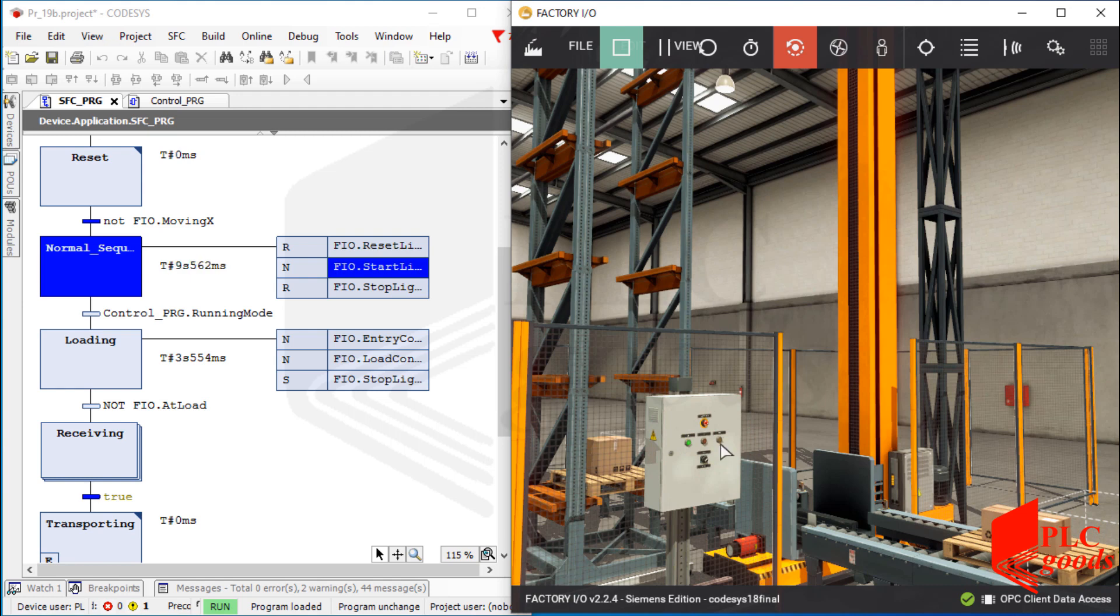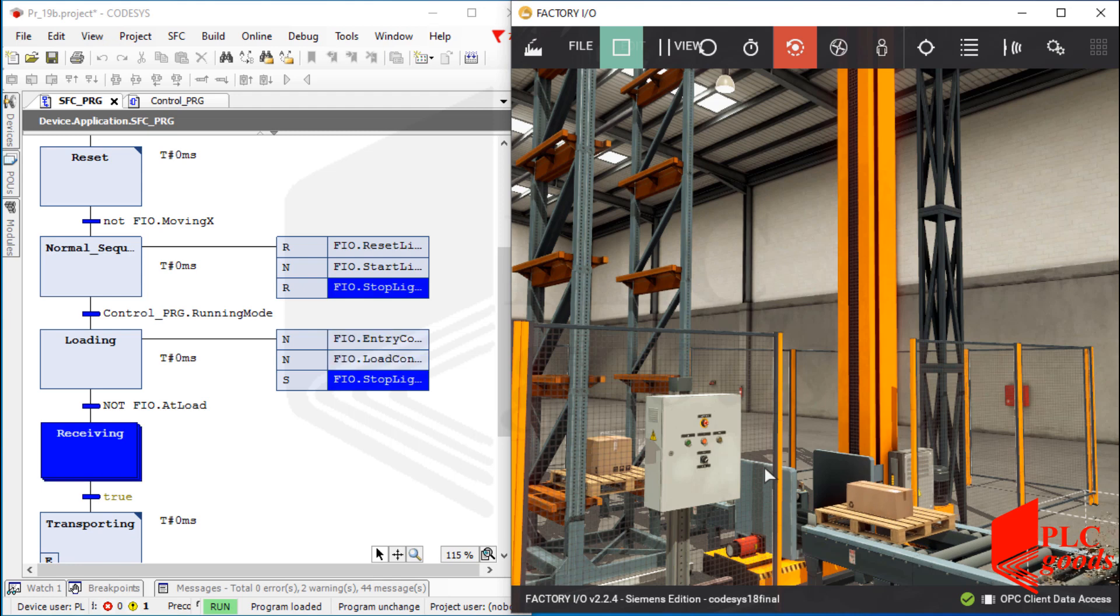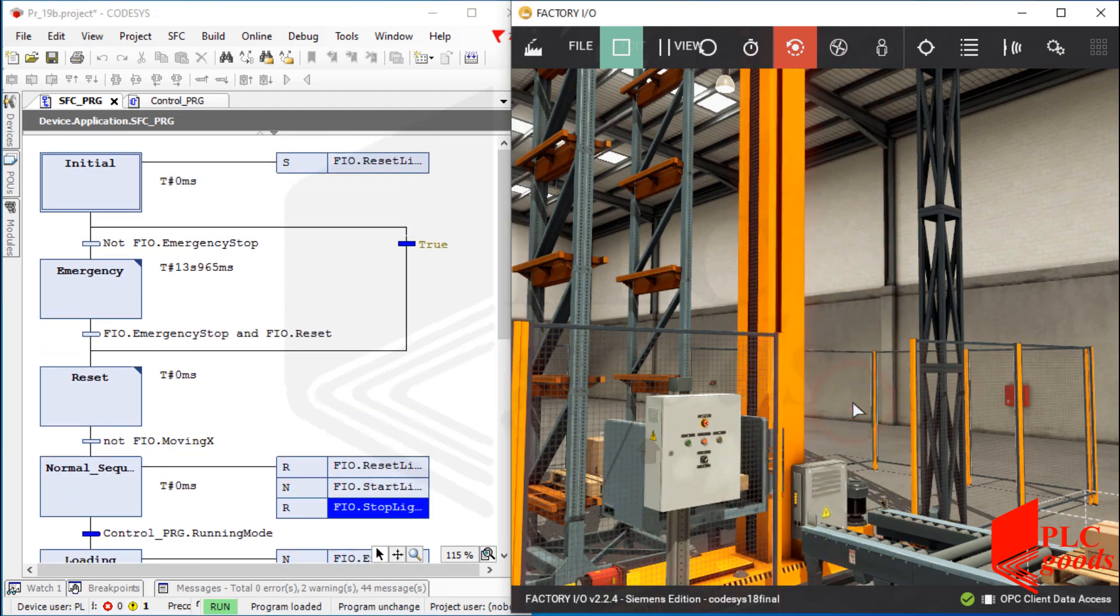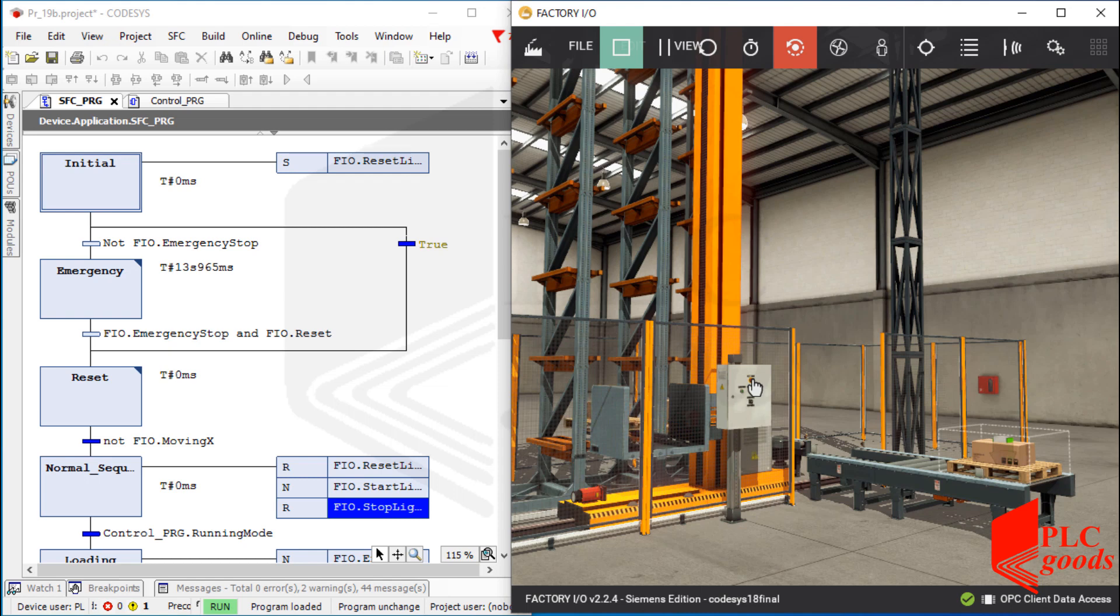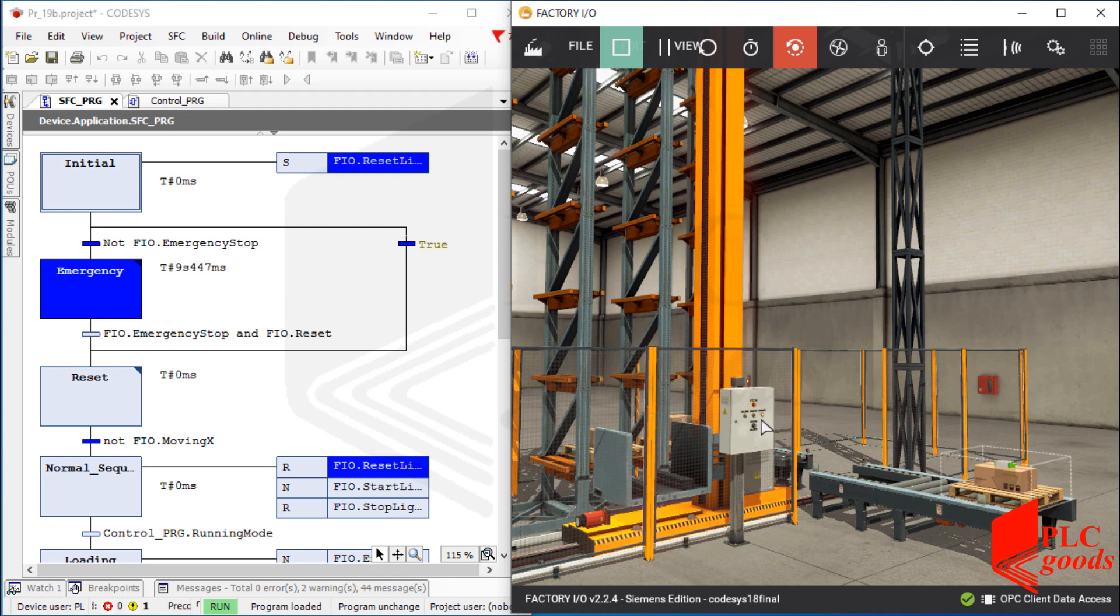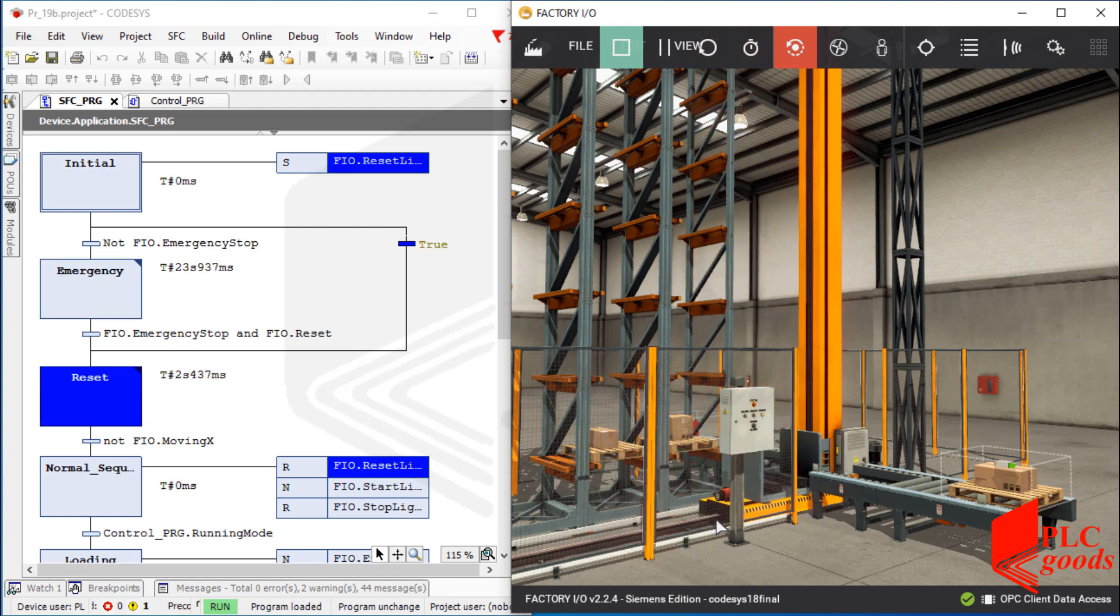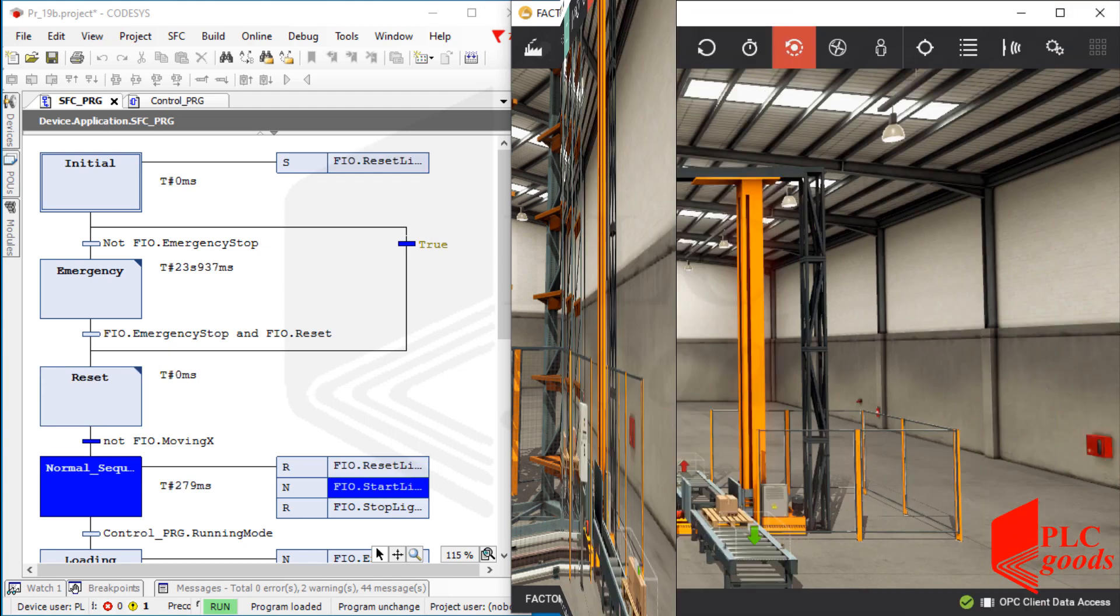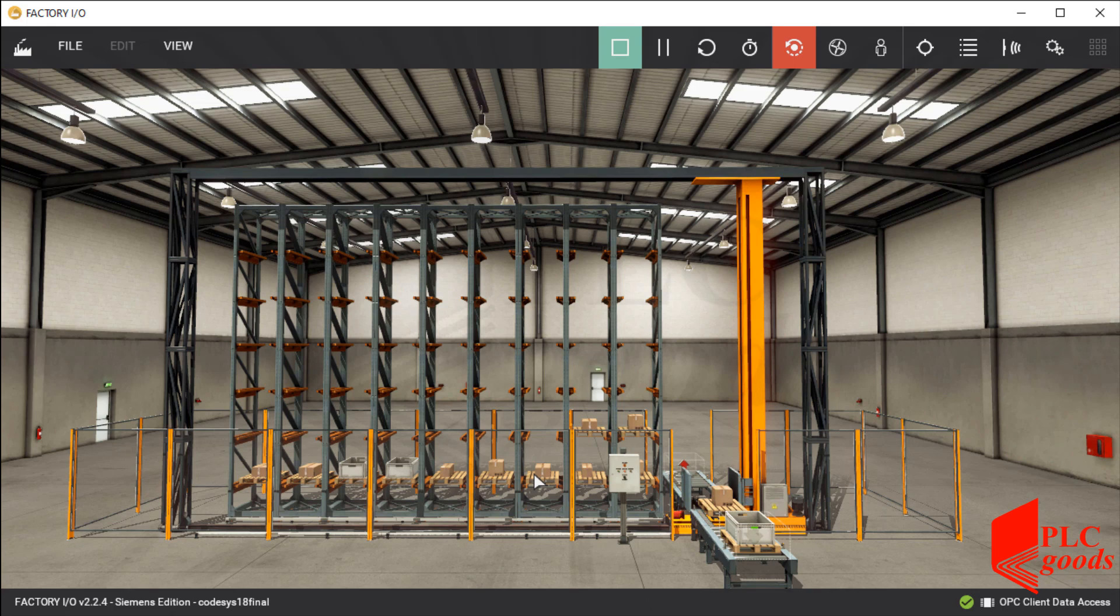After that, I'll press the reset push button to see its performance. Again, I need to press the start push button to start the normal sequence. Well, I pressed the emergency button again. The crane has stopped immediately. Let's disable the emergency condition and use the reset push button.